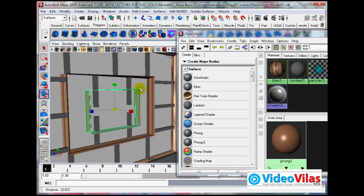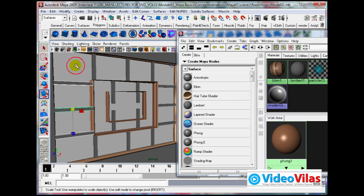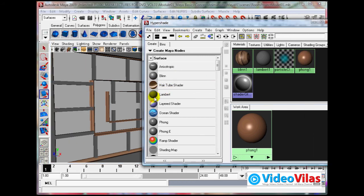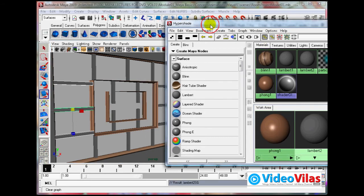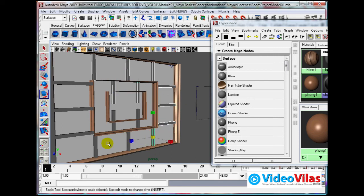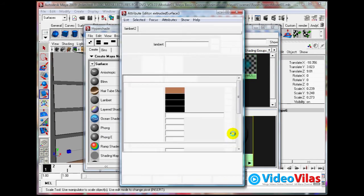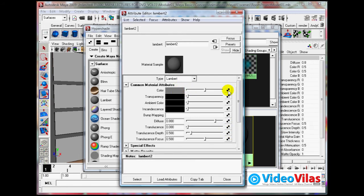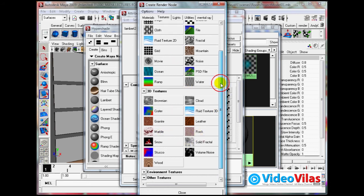Now I am applying different stuff to that. I am applying Lambert because I don't want any shininess on them. Select all, assign material to selection - right click, assign material to selection. Right click, hold down Shift, multiple select. Send material to selection, and double click. Now you can apply different things like marble or whatever you want.